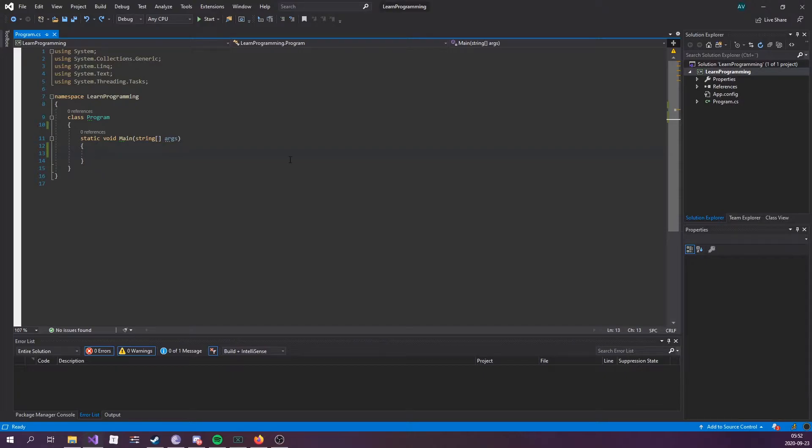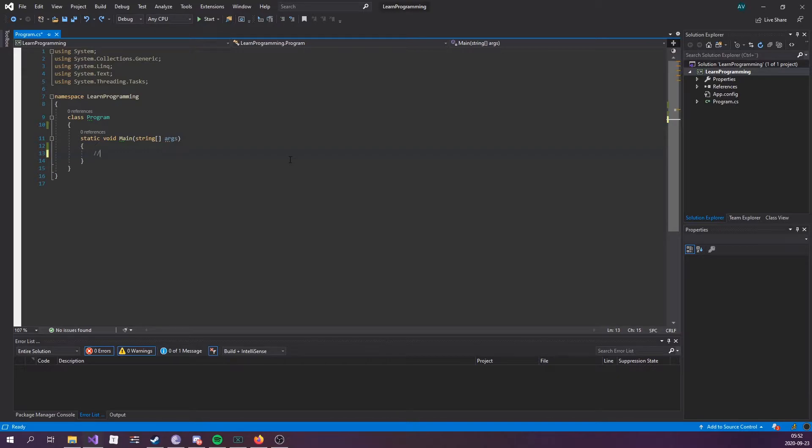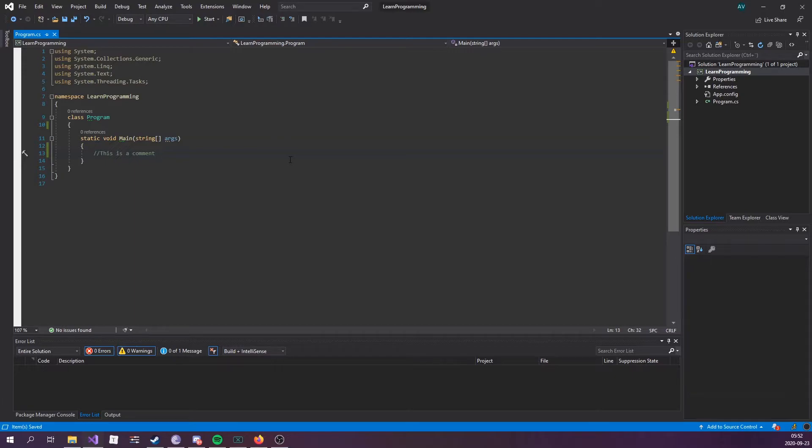Comments can be used to explain C# code and make it more readable. It can also be used to prevent execution when testing alternative code. You write a comment by typing slash slash, and then something like 'this is a comment.'